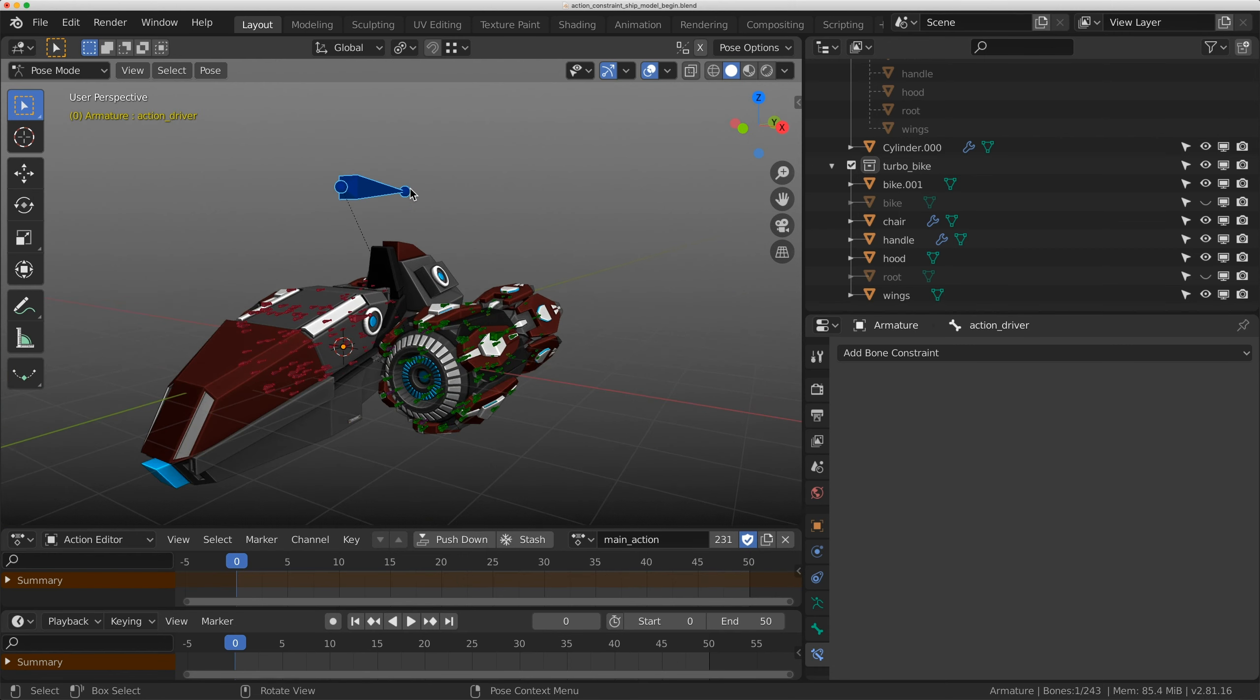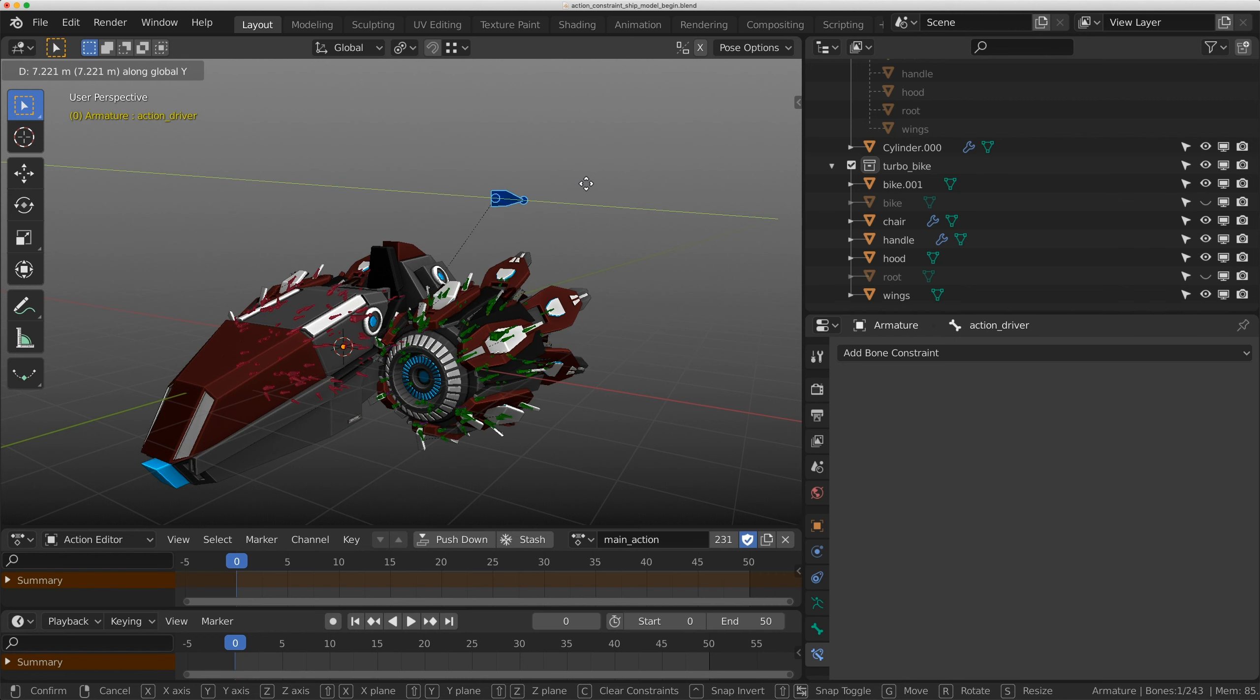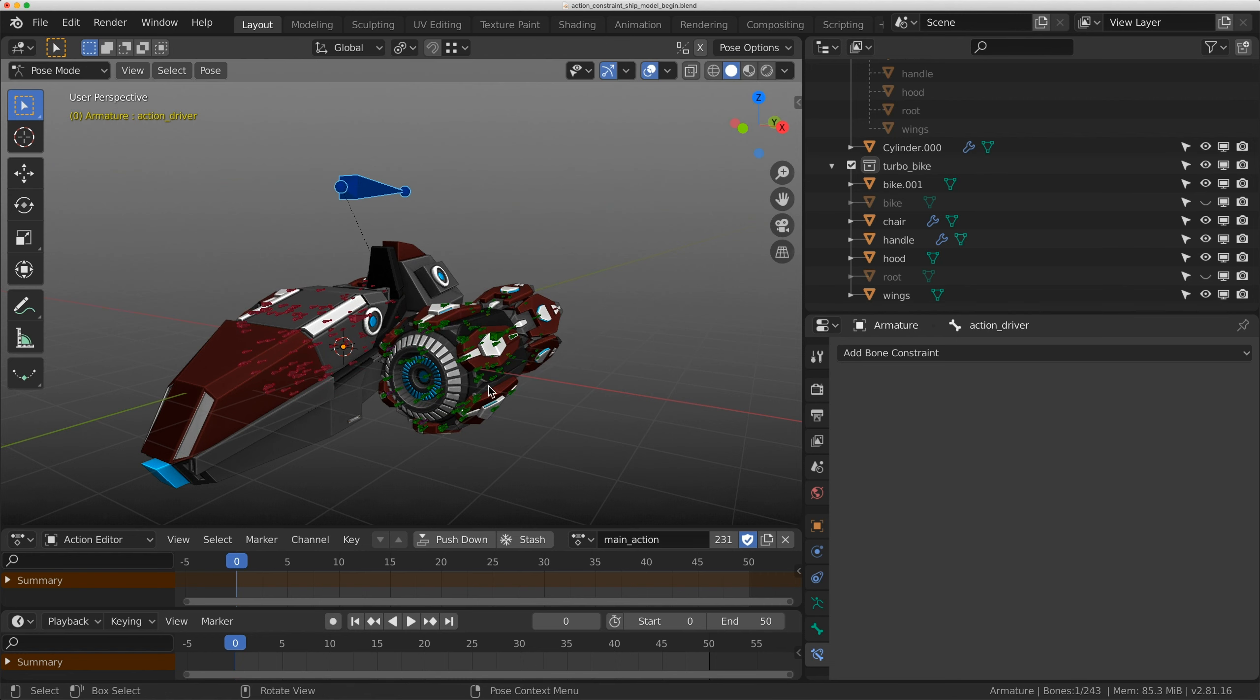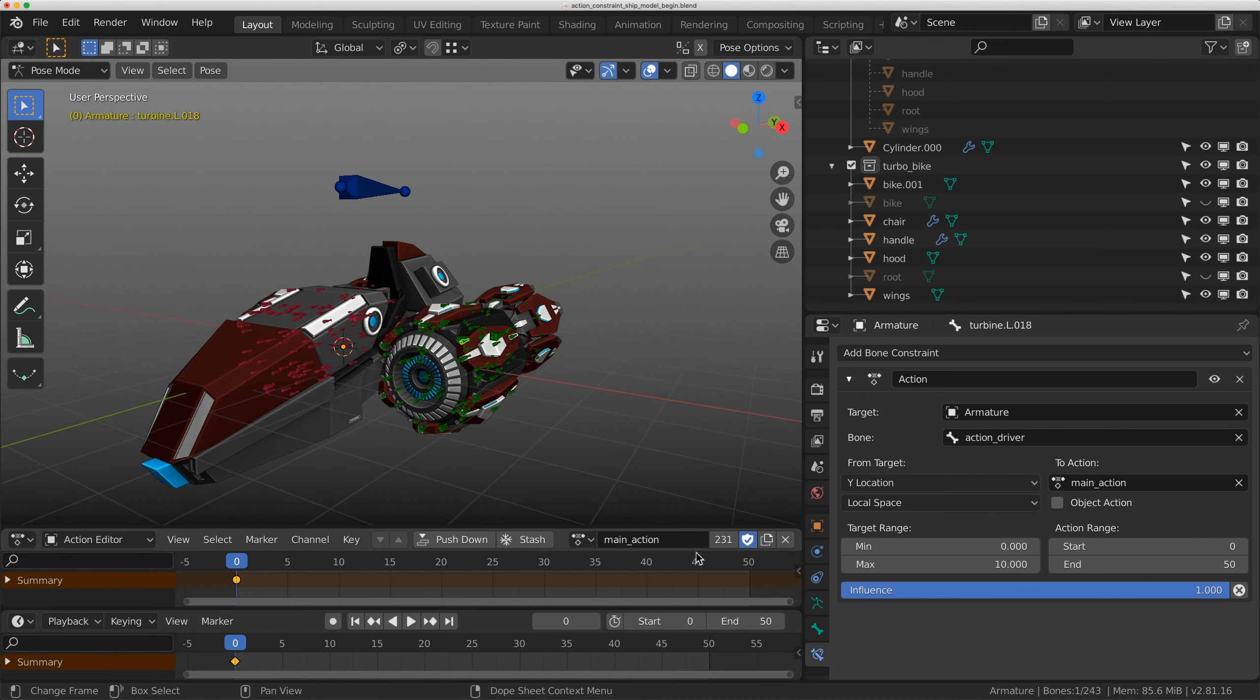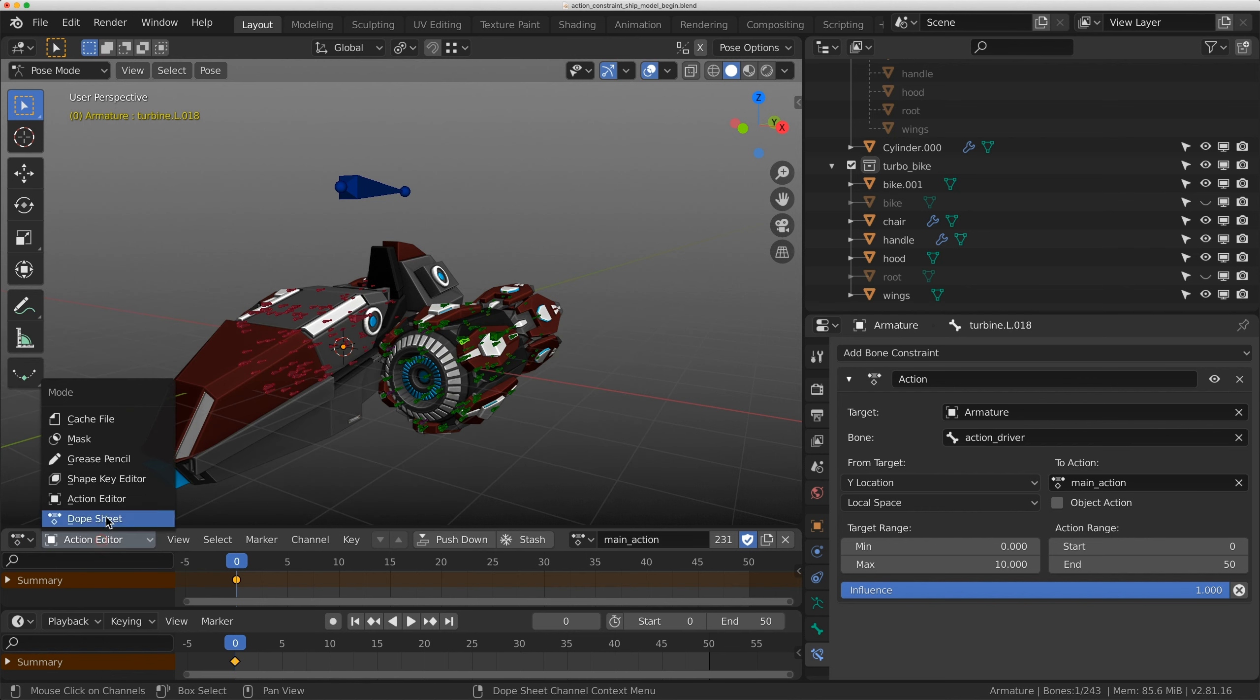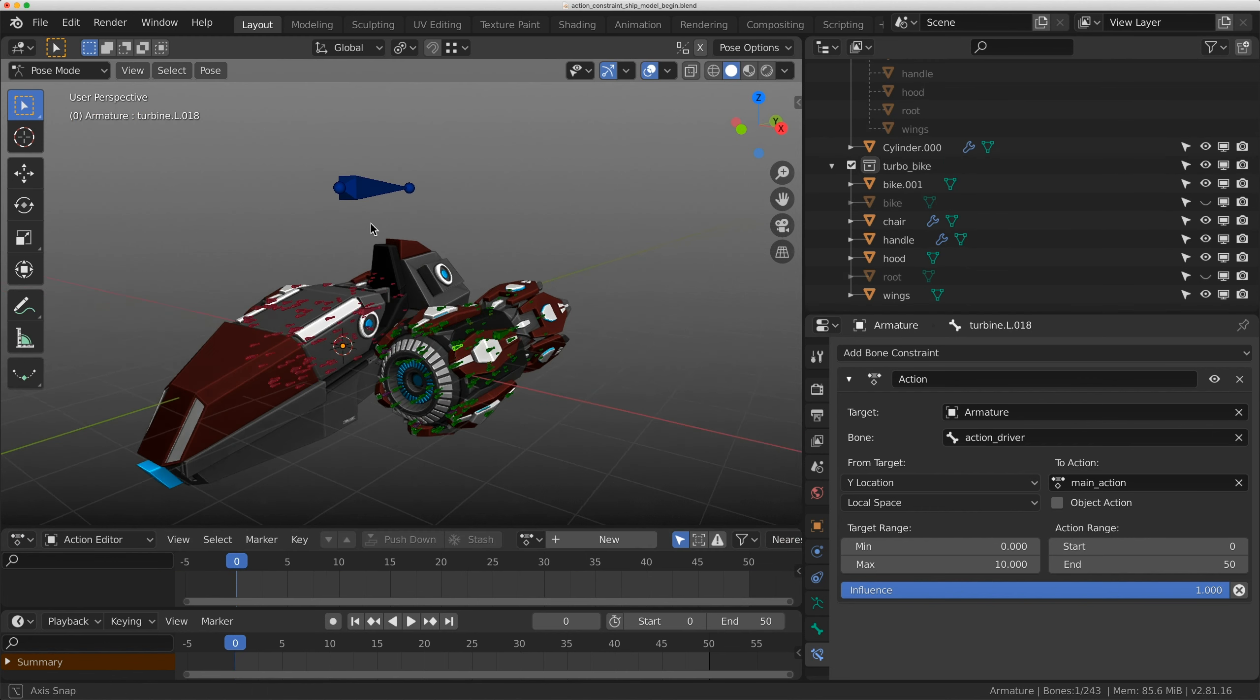Now when I move this controller on the Y, I'm activating that entire animation, which means I can send this rig to an animator with that action applied. I'm just going to remove this animation from my dope sheet action editor so it doesn't ship and play automatically.